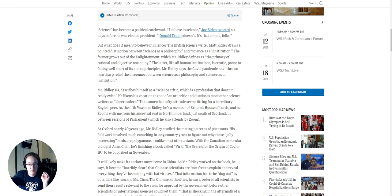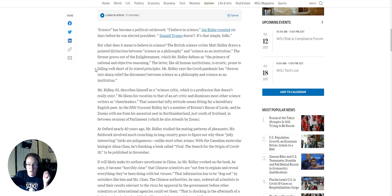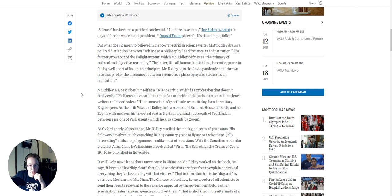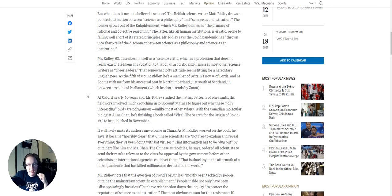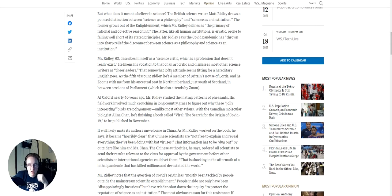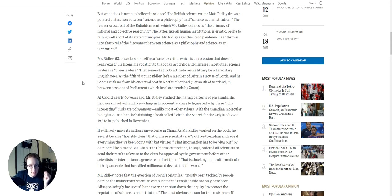British science writer Matt Ridley draws a pointed distinction between science as a philosophy and science as an institution. The former grows out of the Enlightenment, which Mr. Ridley defines as the primacy of rational and objective reasoning. The latter, like all human institutions, is erratic, prone to falling well short of its stated principles.